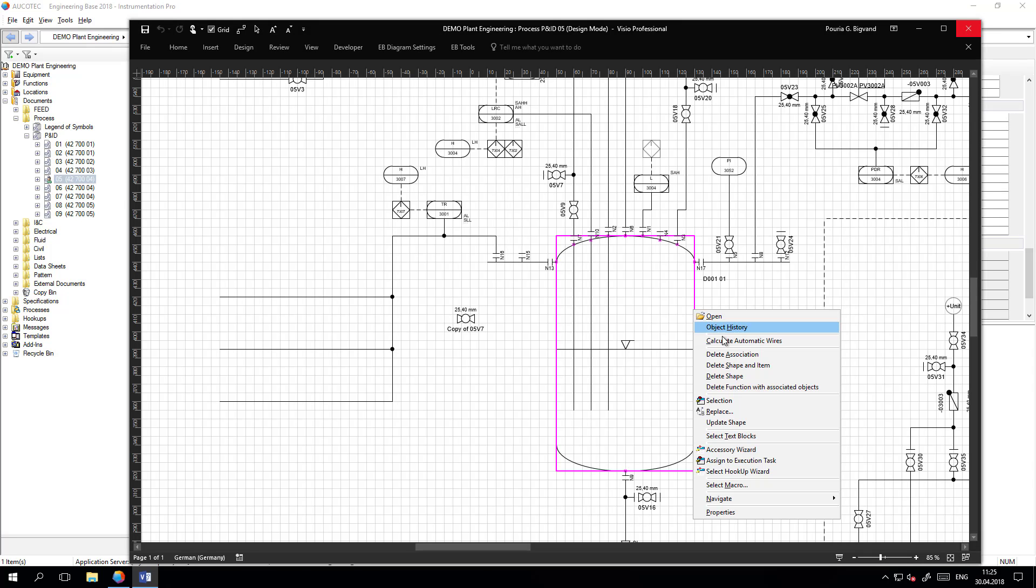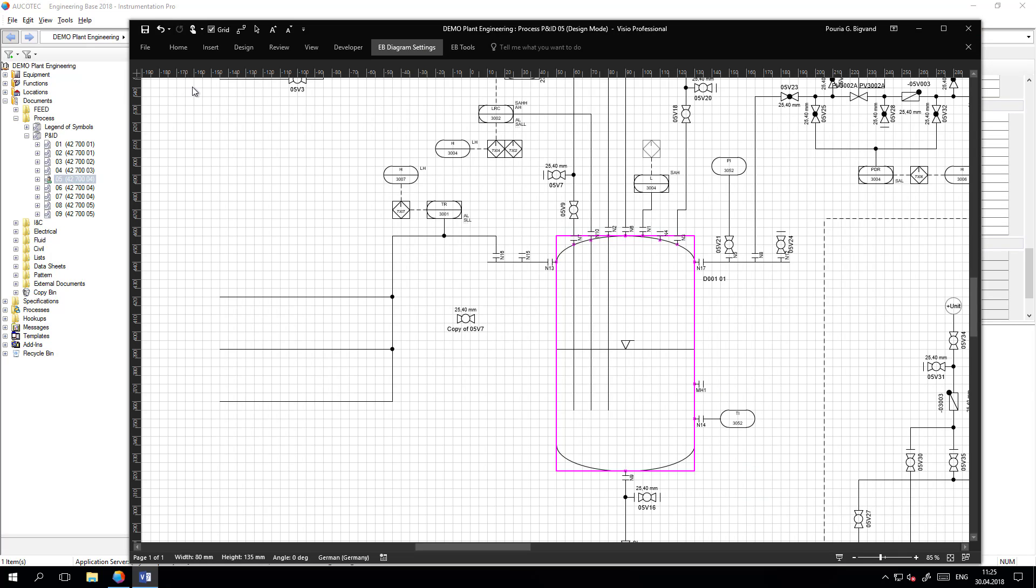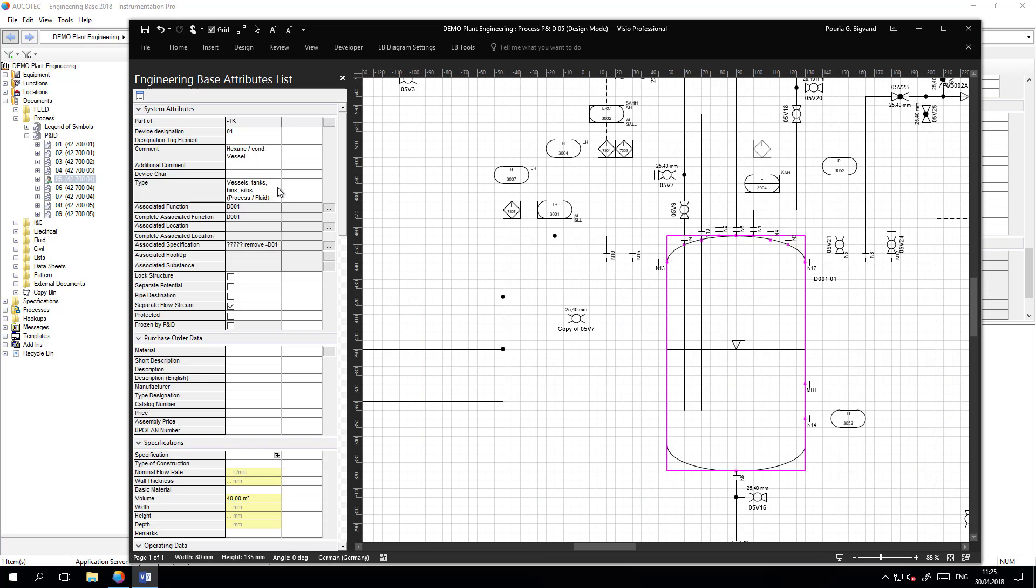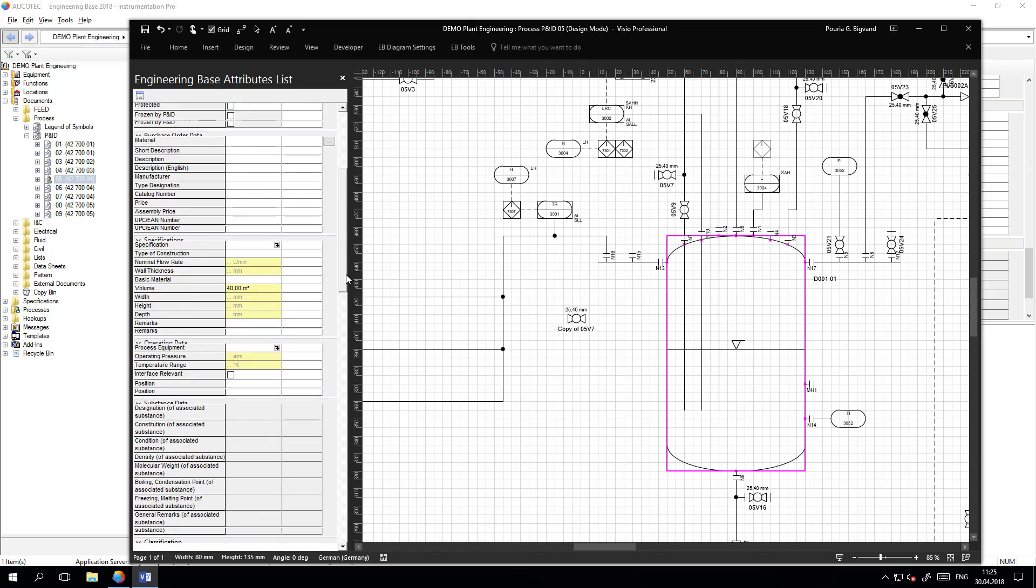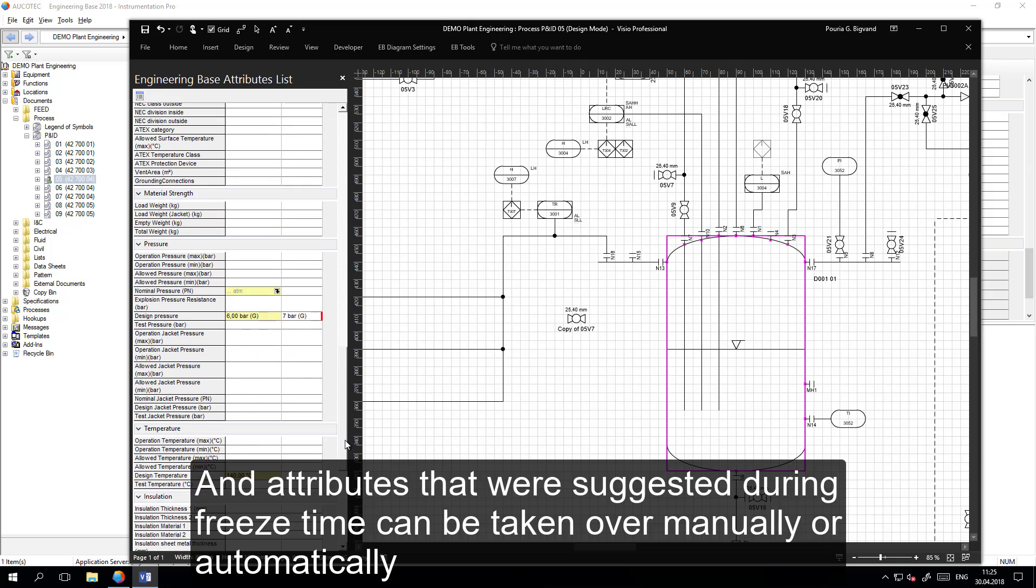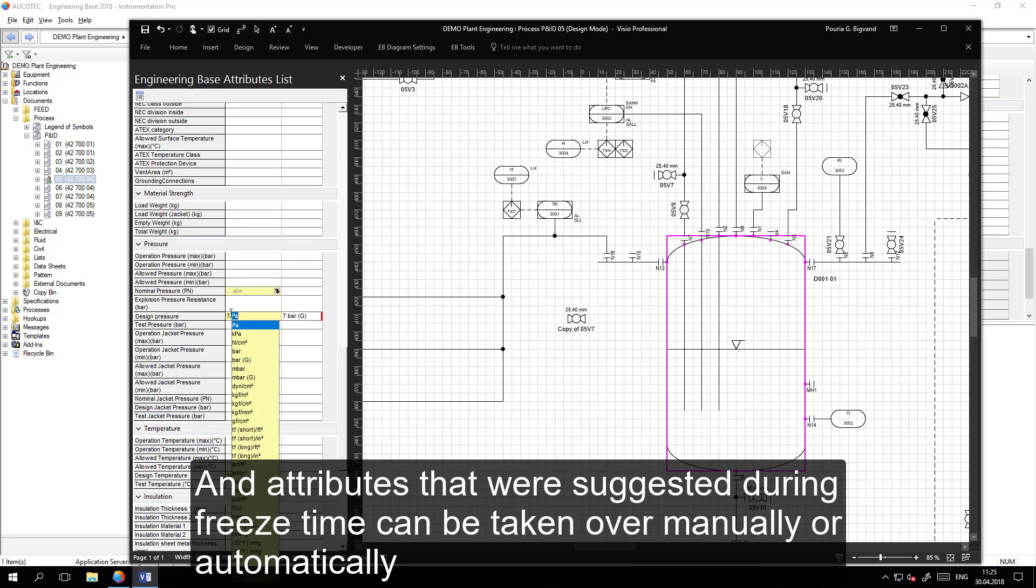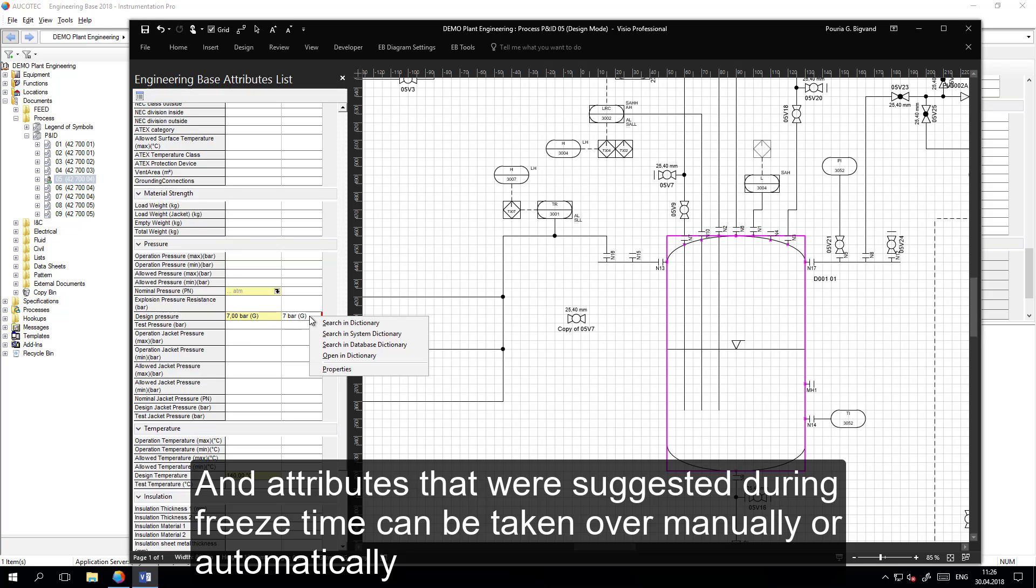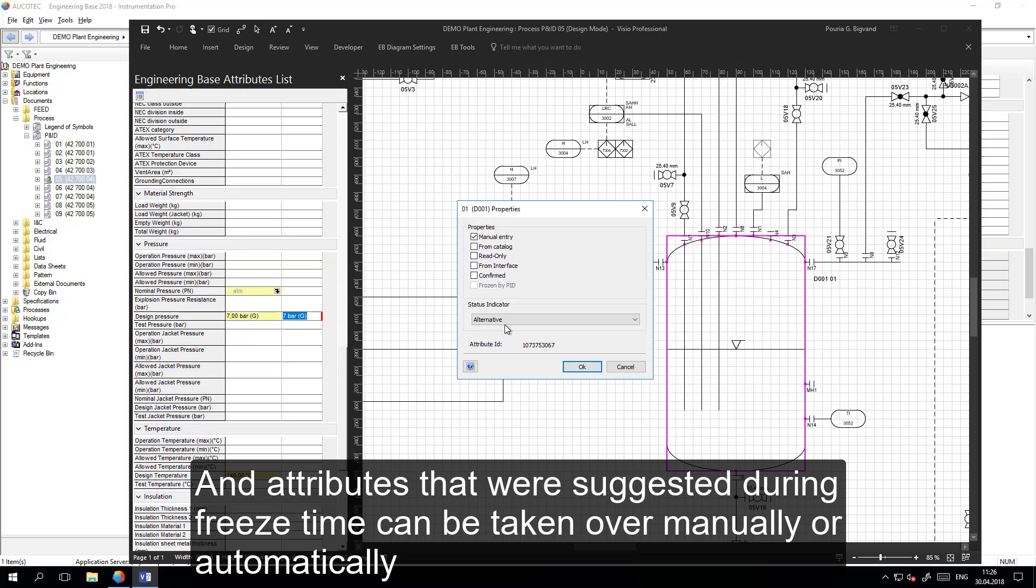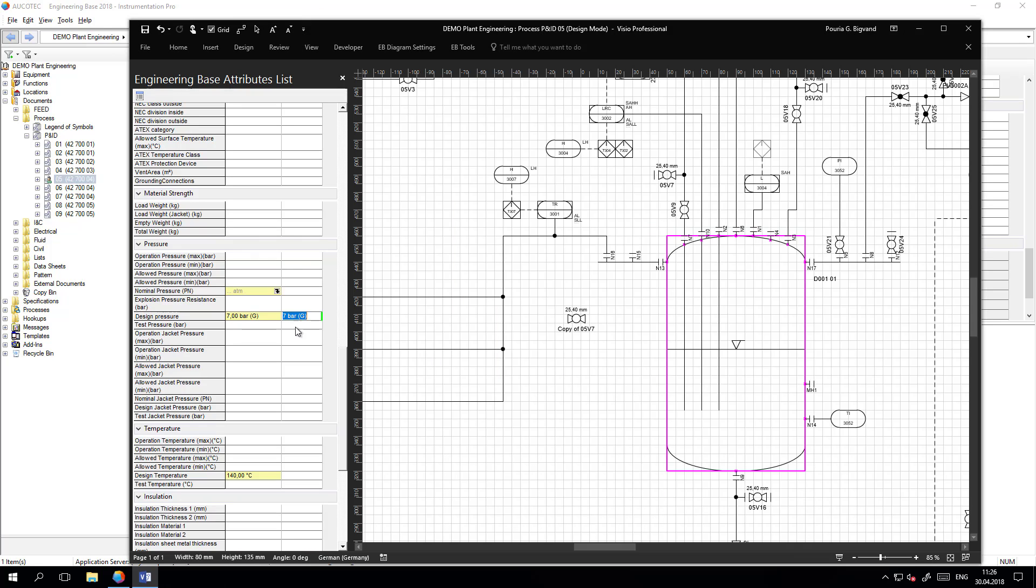Now all the objects are open, they can be deleted, they can be modified. And also all the attributes which were suggested during the freeze time can be taken over either automatically or manually to the real attribute values. And the status can change from, for example, alternative to release.